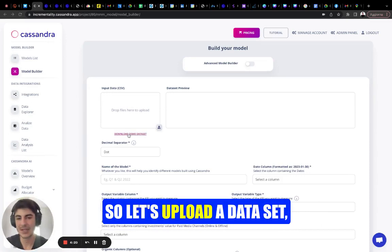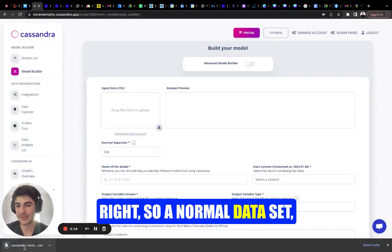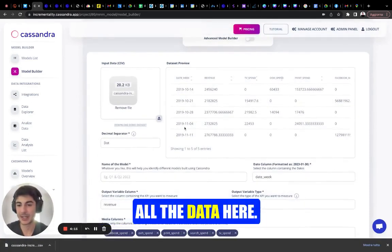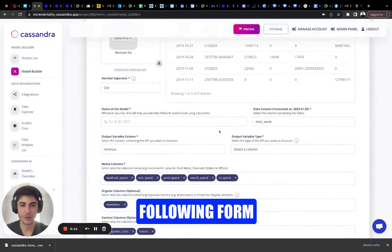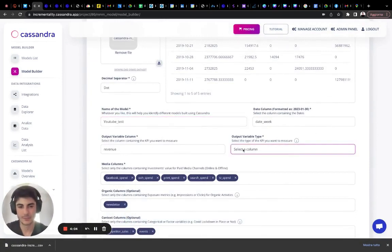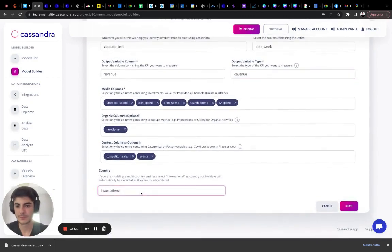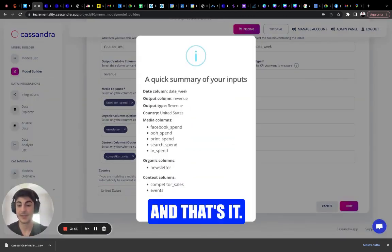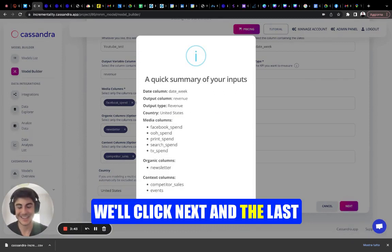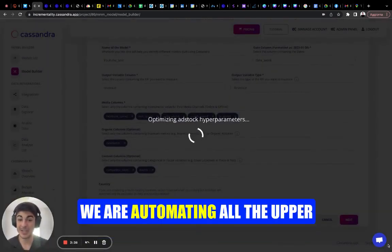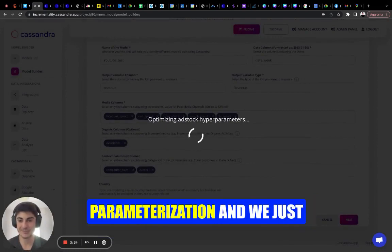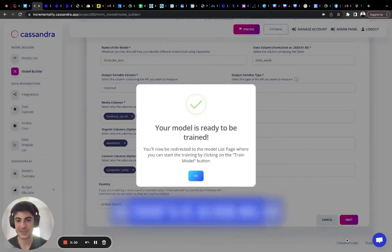So let's upload a dataset — a normal dataset. You upload it and you have all the data here. We just answer the following form, and that's it. We click next. And the last thing that we need to do is we are automating all the hyperparameterization and we just need to click train.